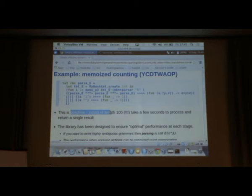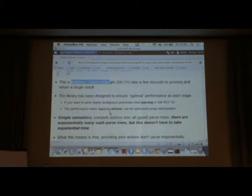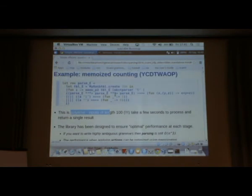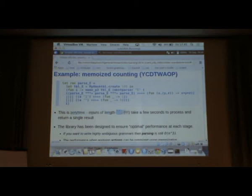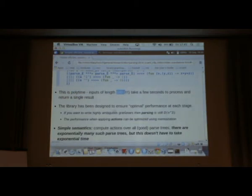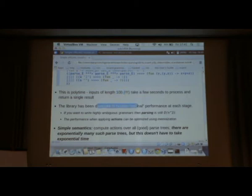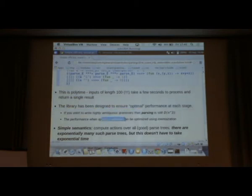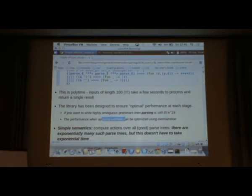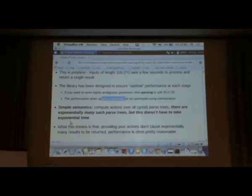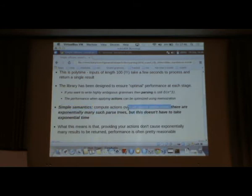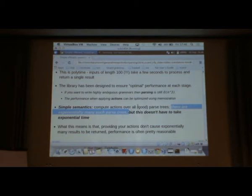This is the distinction between actions and parsing. Before we said length 19 was impossible. But now, very long inputs can be done relatively feasibly. The library is designed to ensure optimal performance at each stage. You can write highly ambiguous grammars. The parsing is still O(n³). When you're applying actions, if you use memorization like this, you can get the best behavior that you could ask for. It's a simple semantics. In your head, you basically think this is computing actions over all of the possible parse trees. Of course there are exponentially many parse trees. But the point is, it doesn't have to take an exponential amount of time.